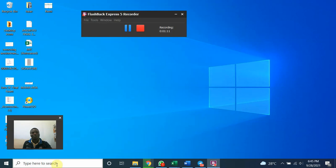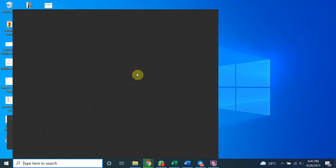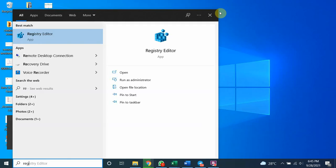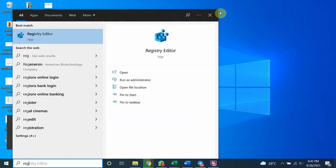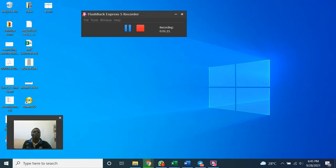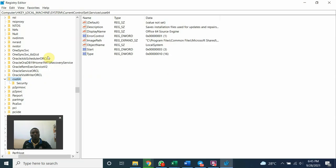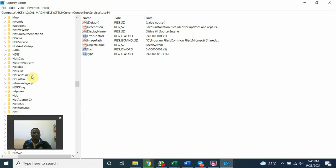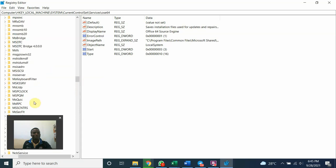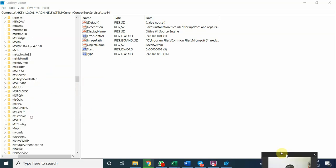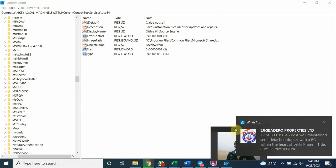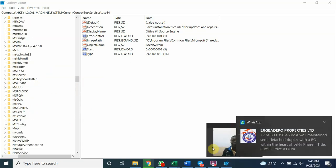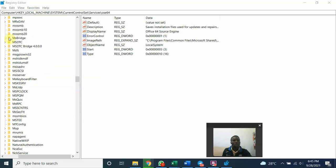The next place you go to is your registry editor. Open registry editor. You have to be careful here because if you delete what you are not supposed to delete, you may have problem with your operating system. Your system may eventually crash.